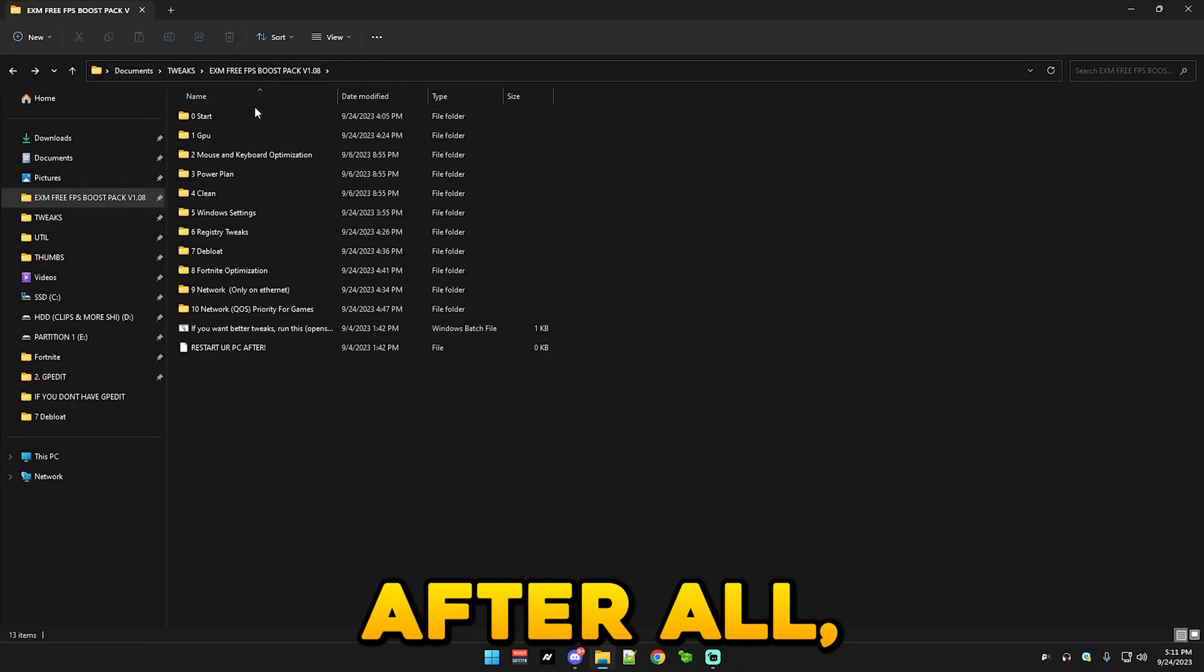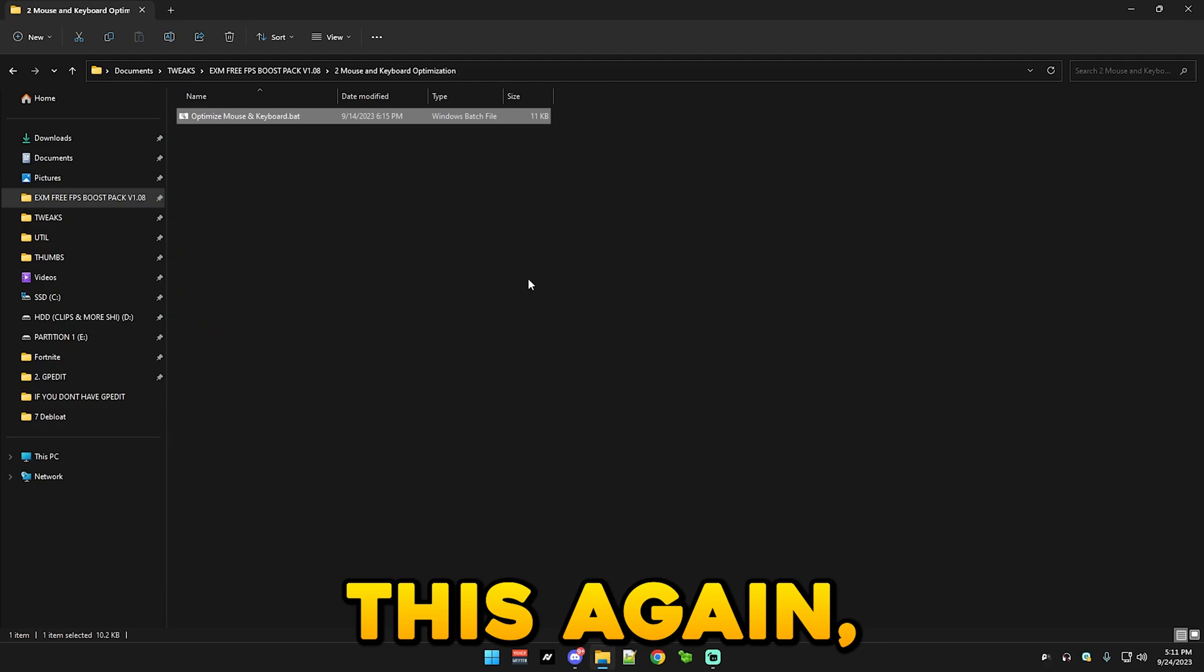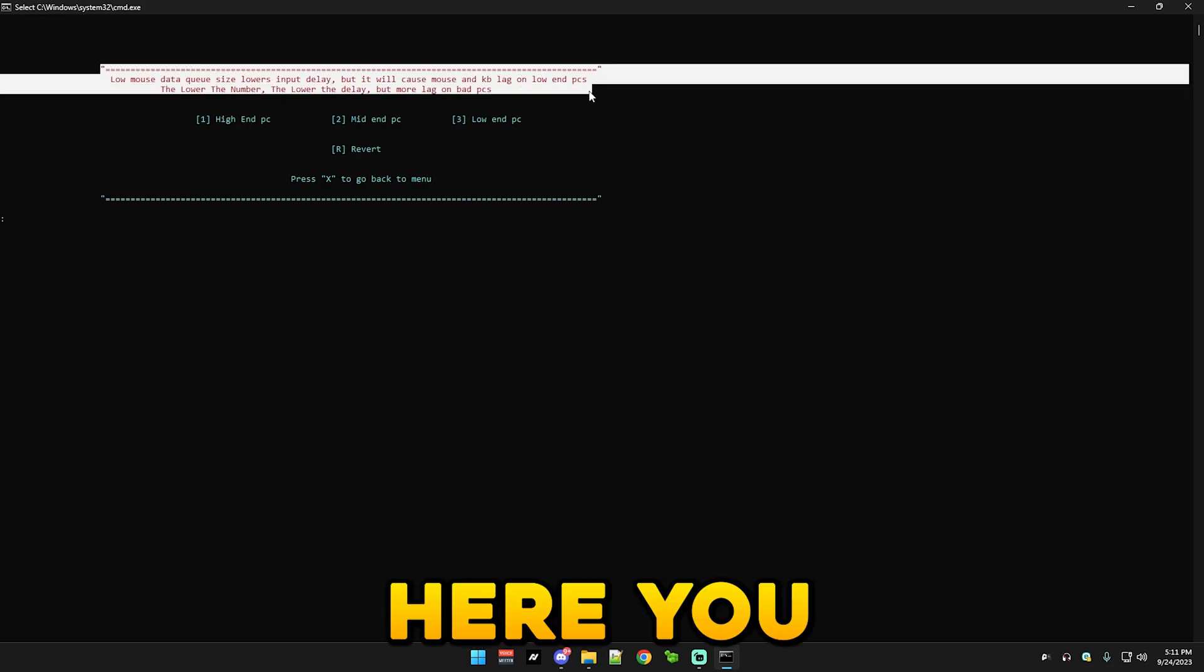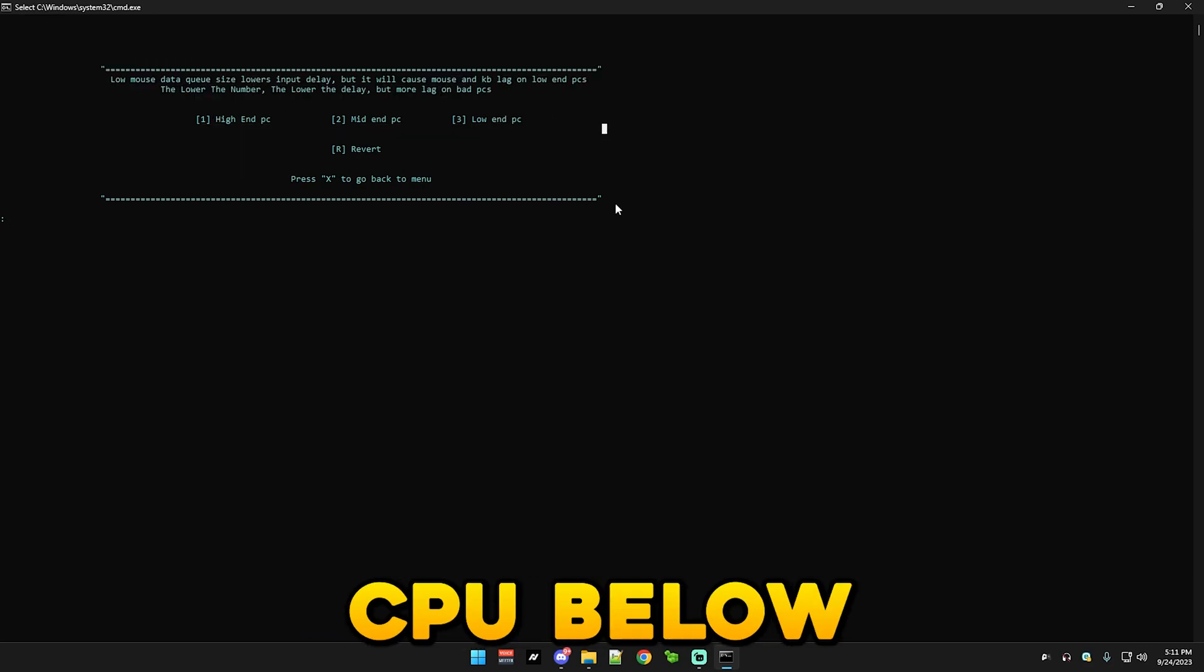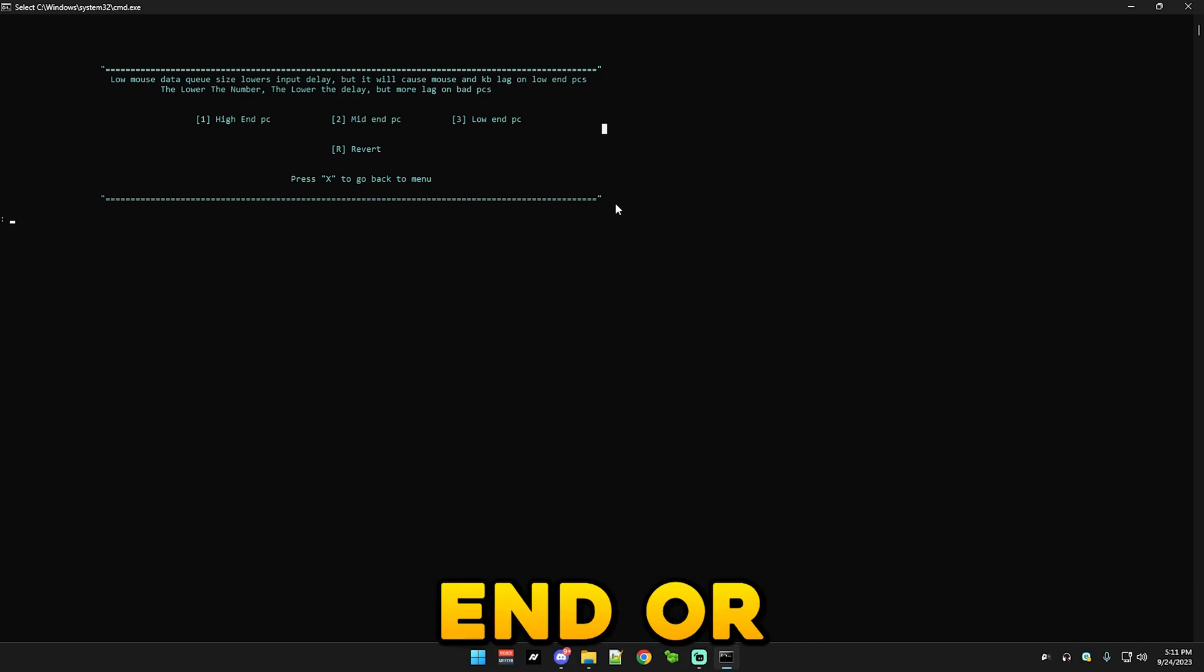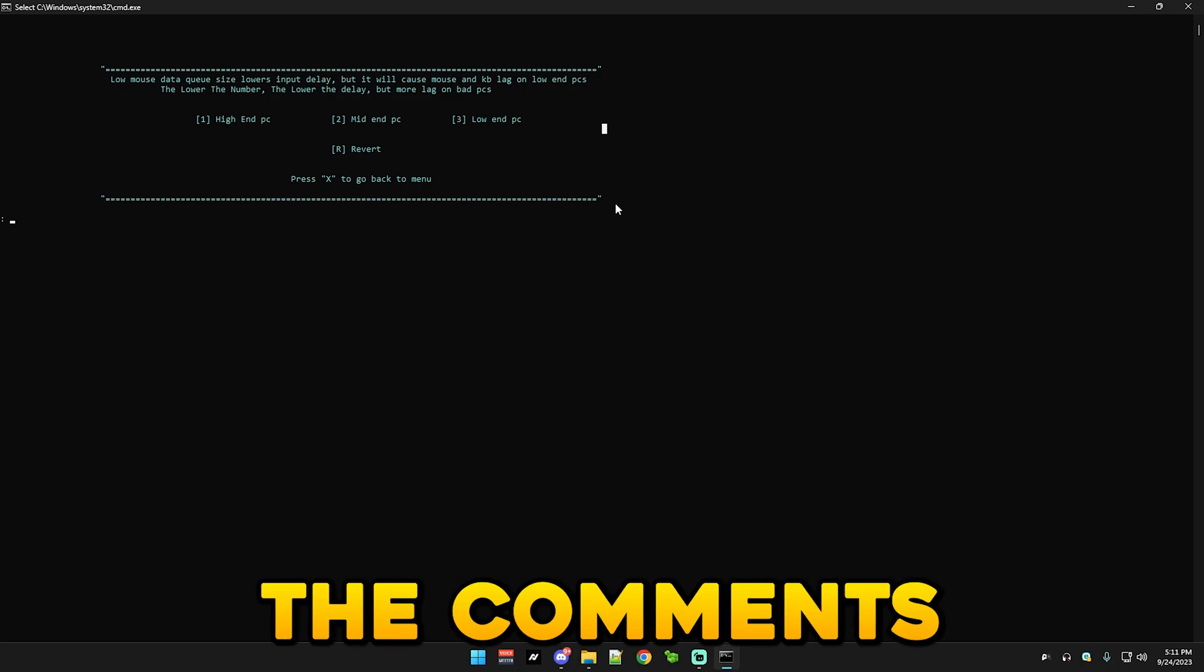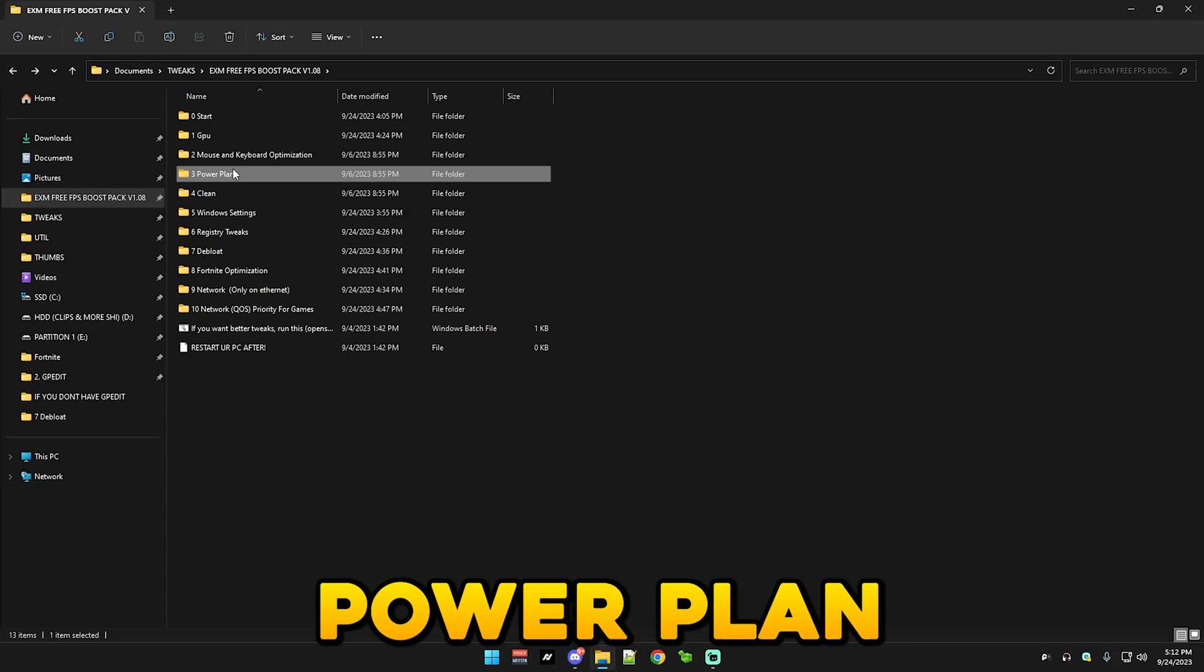So yeah, after that we have mouse and keyboard optimization, which you just run this again. And simply here you select what your PC is. Basically comment your CPU below in the comment section and I'll let you know if it's a high-end, low-end, or mid-end CPU. Other components don't matter in this exact tweak. So yeah, just let me know in the comments and I'll answer you.